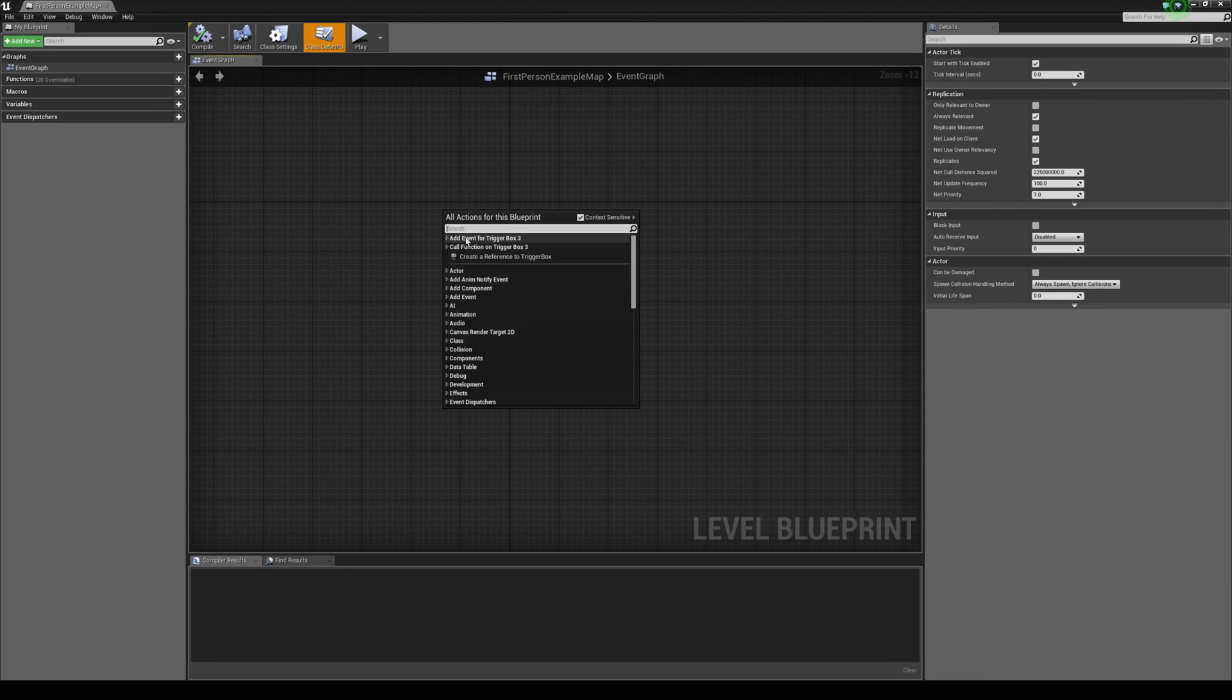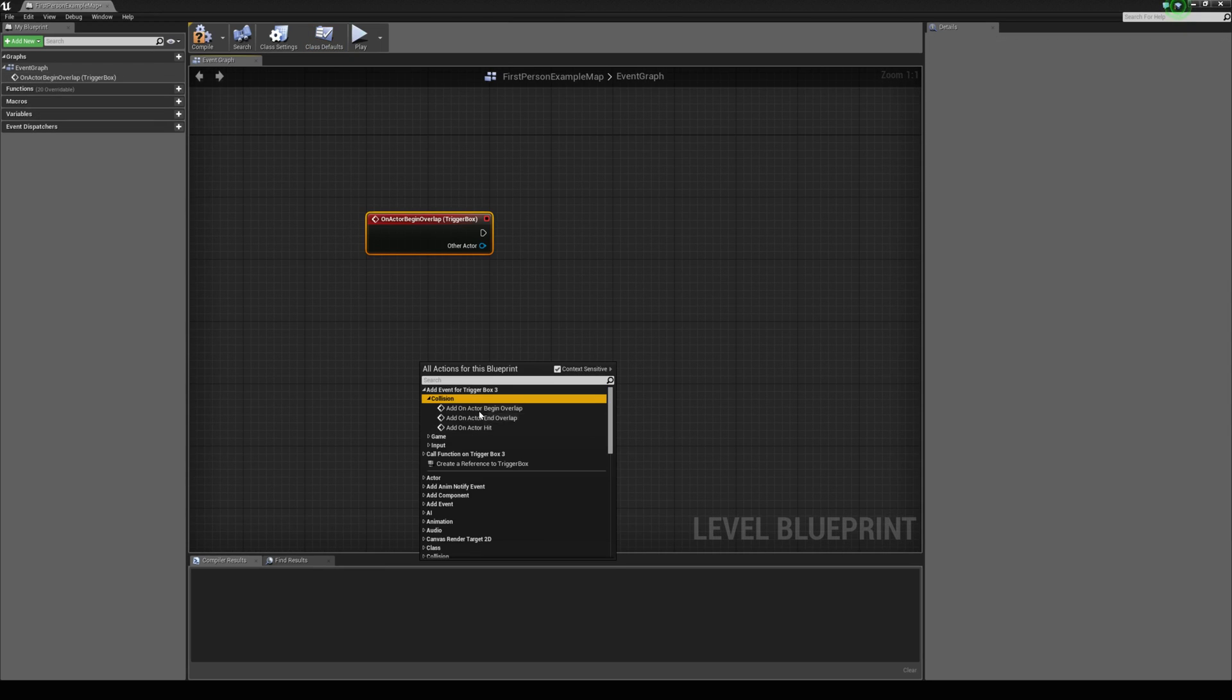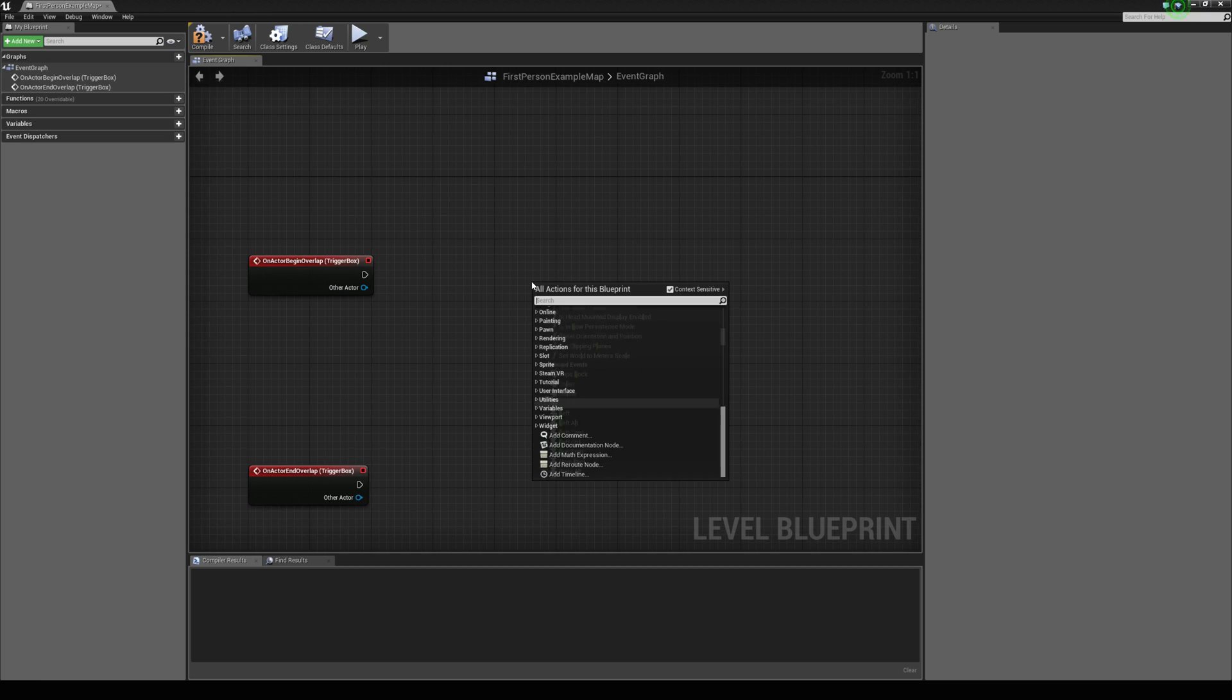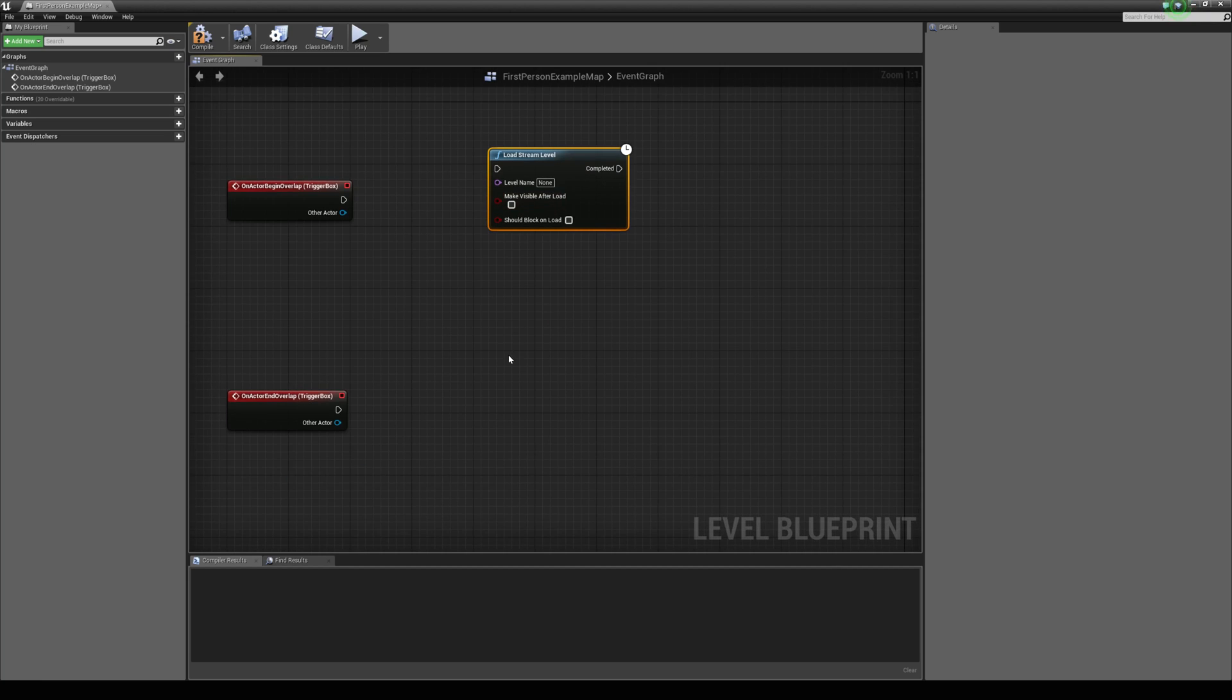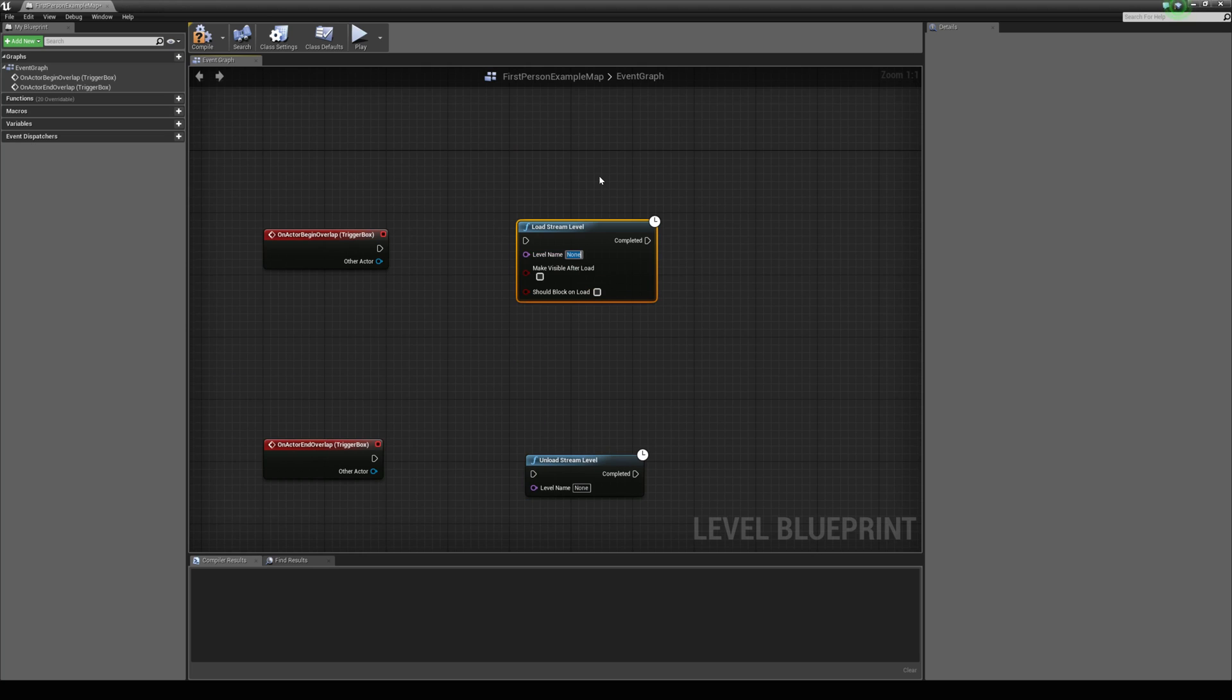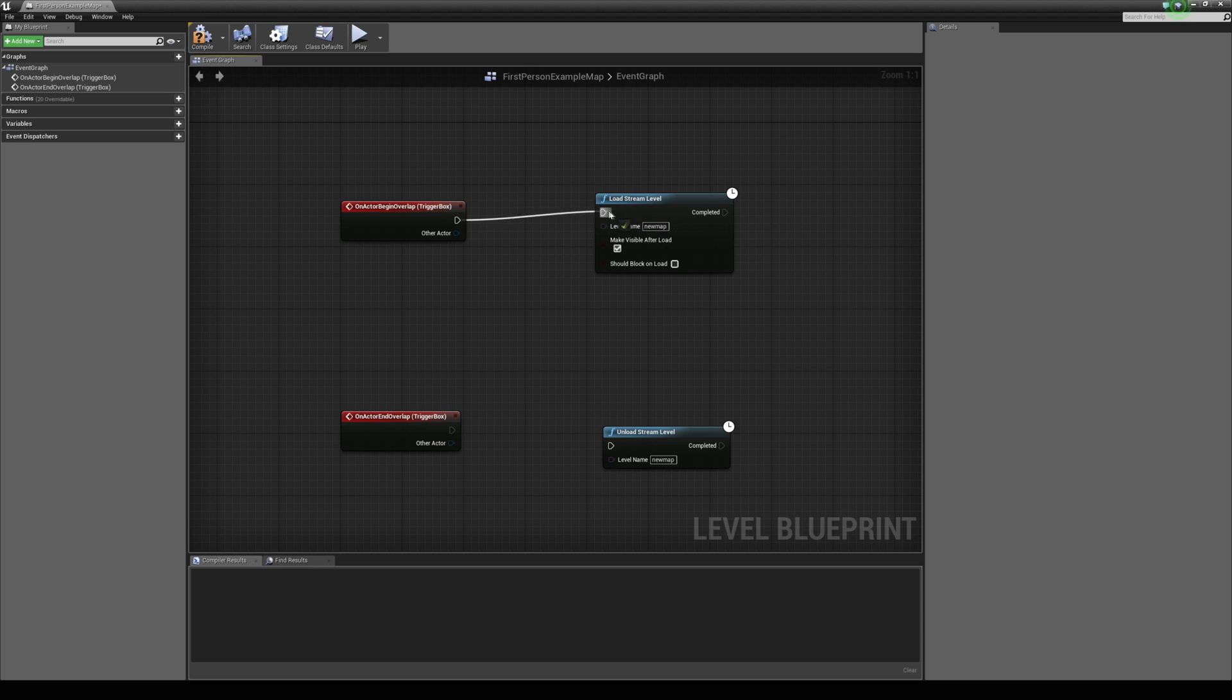Navigate to your level blueprint and add in a begin overlap. Let's also add in an end overlap. Now we can right click and type in load stream level, and you can also grab an unload stream level. It simply just asks for a name, and we can type in new map. We want to make sure that it makes it visible after we load it. The unload stream level, the level name is also going to be new map. We can connect these up like so.